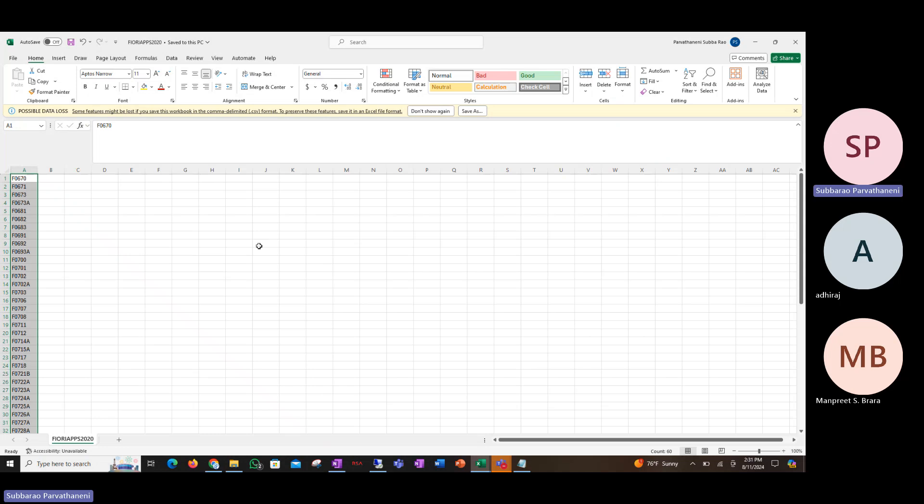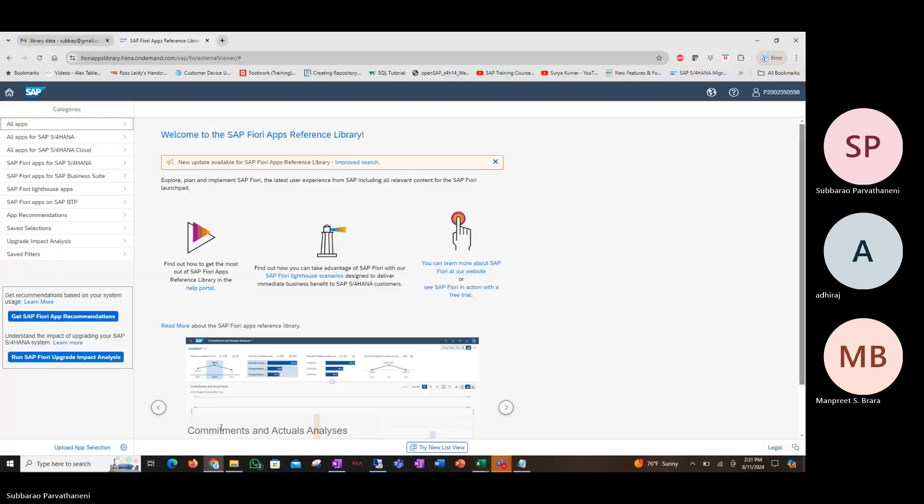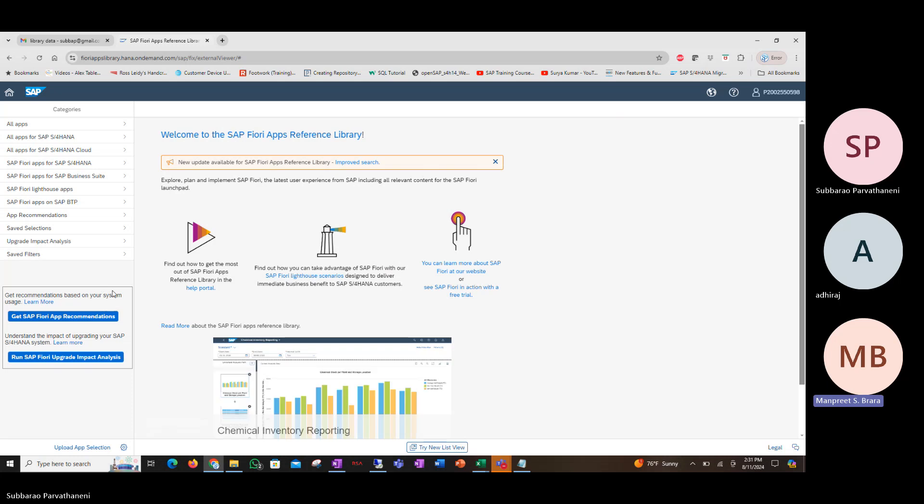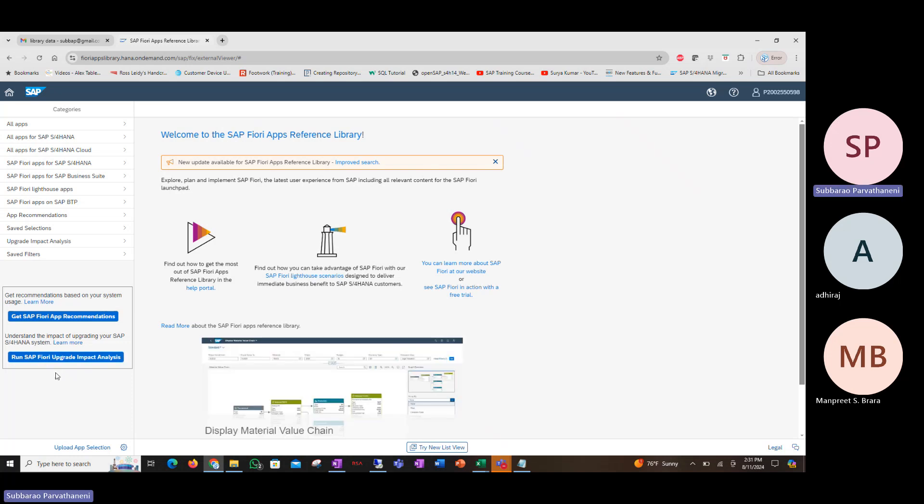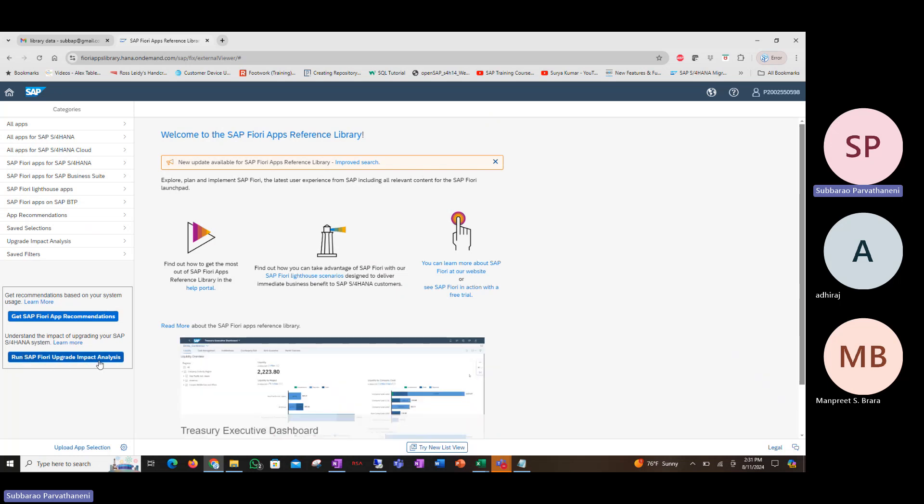To do the impact analysis of your Fiori apps from 2020, you go to Fiori apps library reference library page, and there you'll see a new report that was provided a few months ago, called run SAP Fiori upgrade impact analysis. Click on this button.